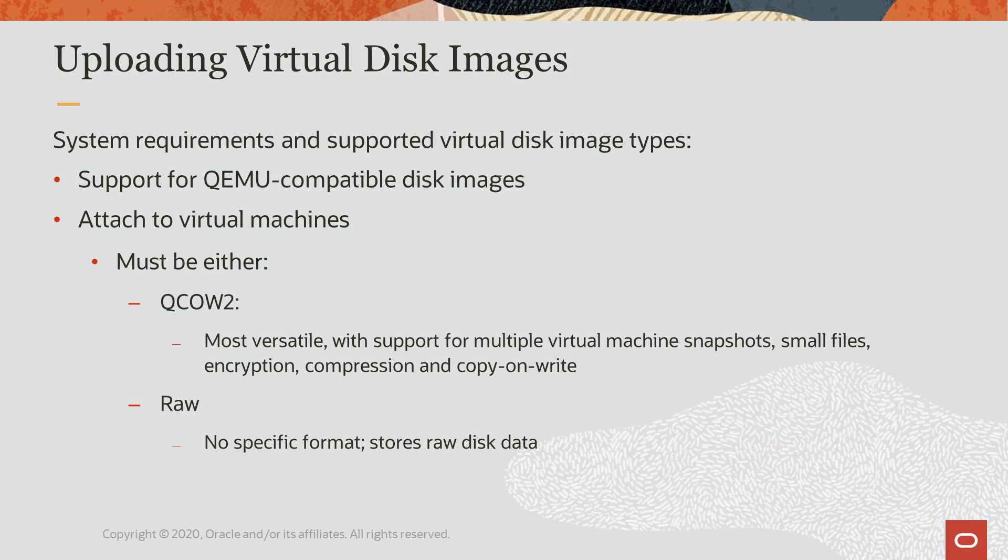Virtual disk images are attached to virtual machines as data disks. Oracle Linux Virtualization Manager supports QEMU or Quick Emulator compatible disk image types or any disk image format supported by the QEMU emulator.